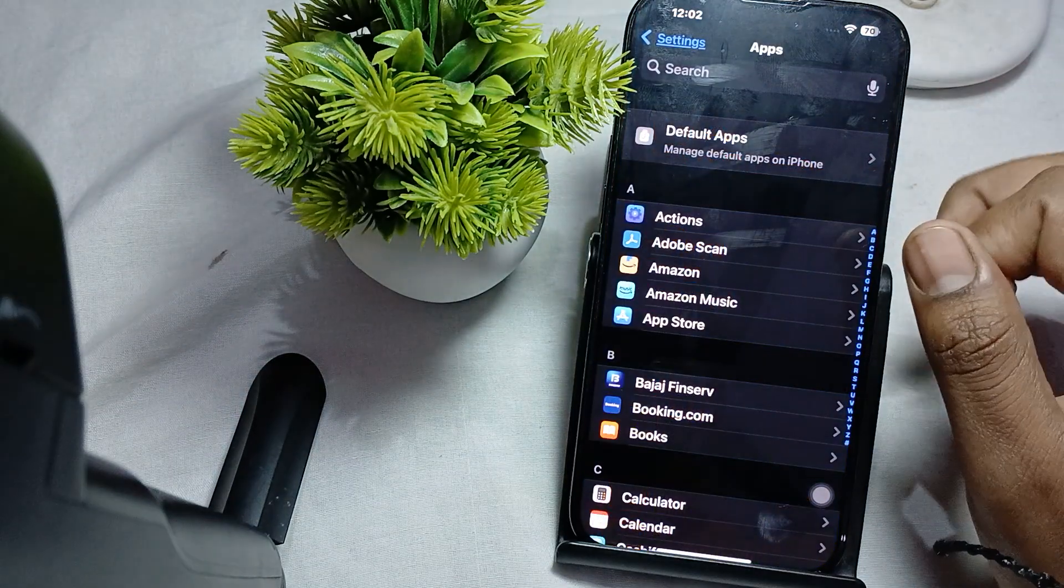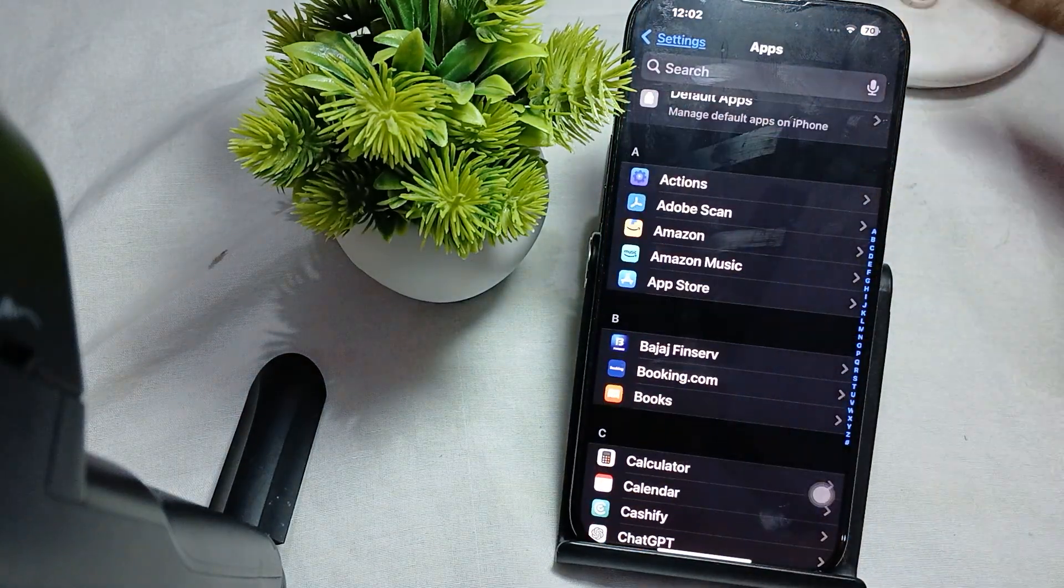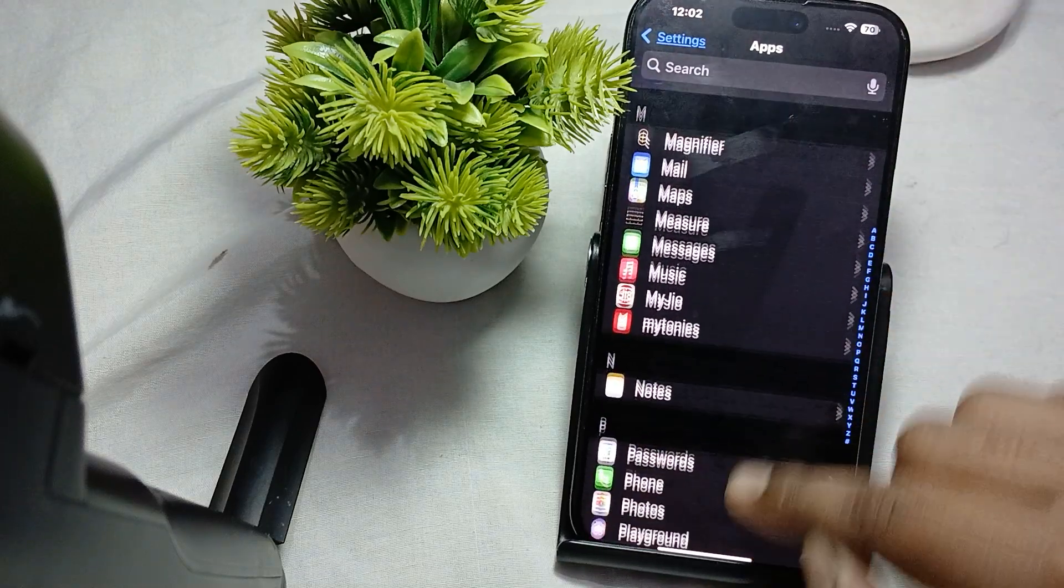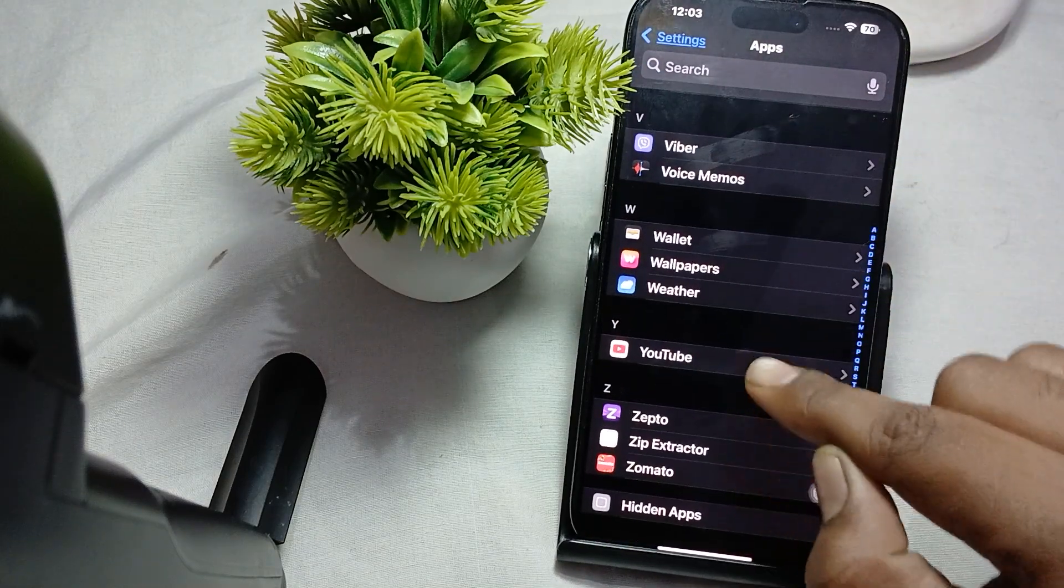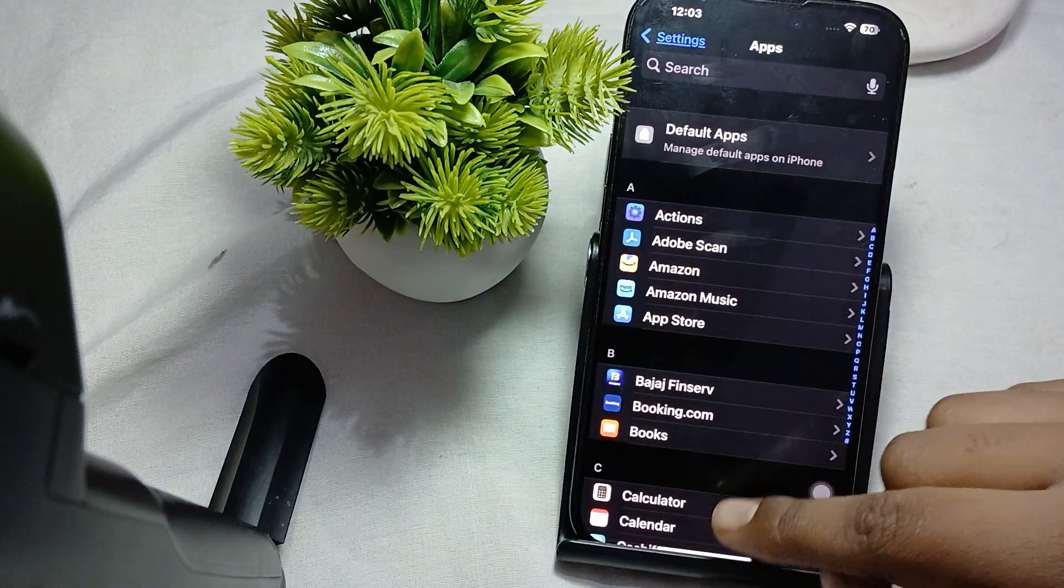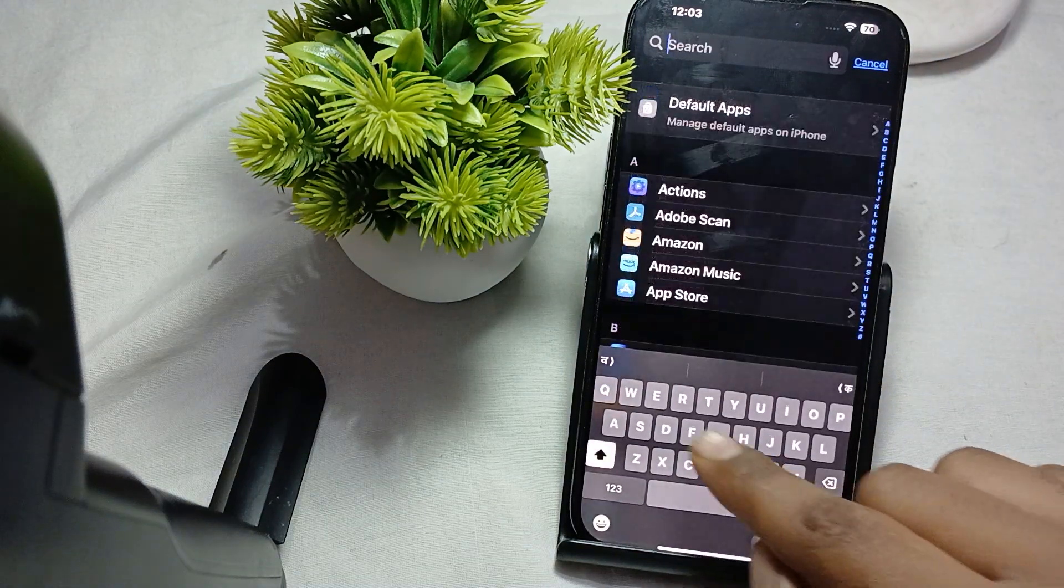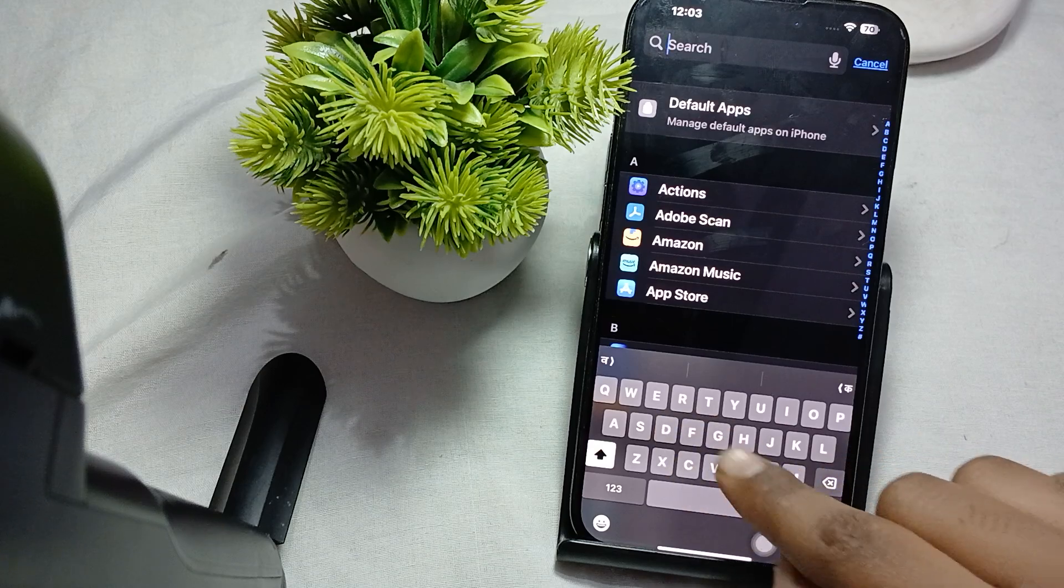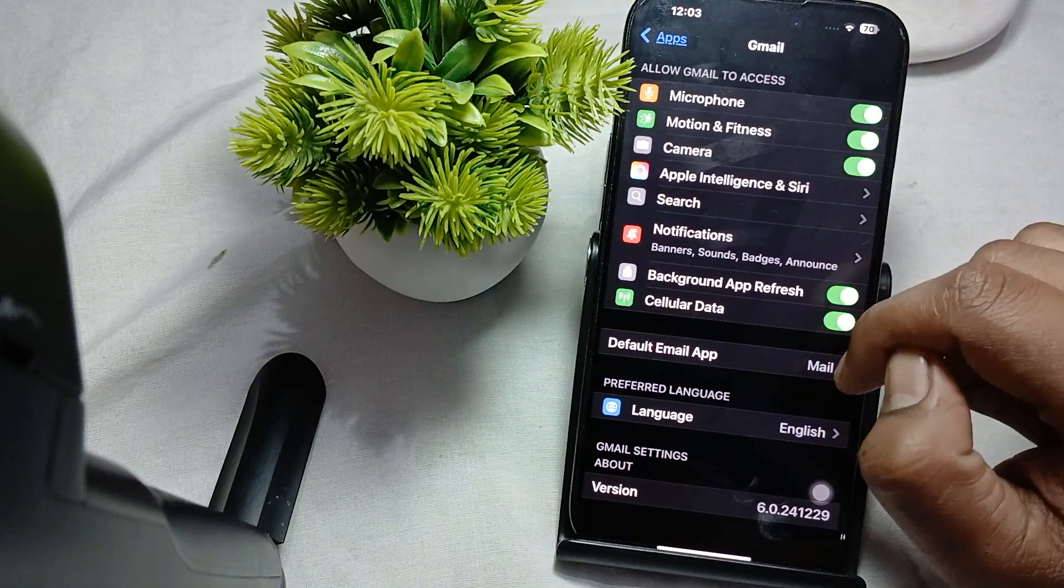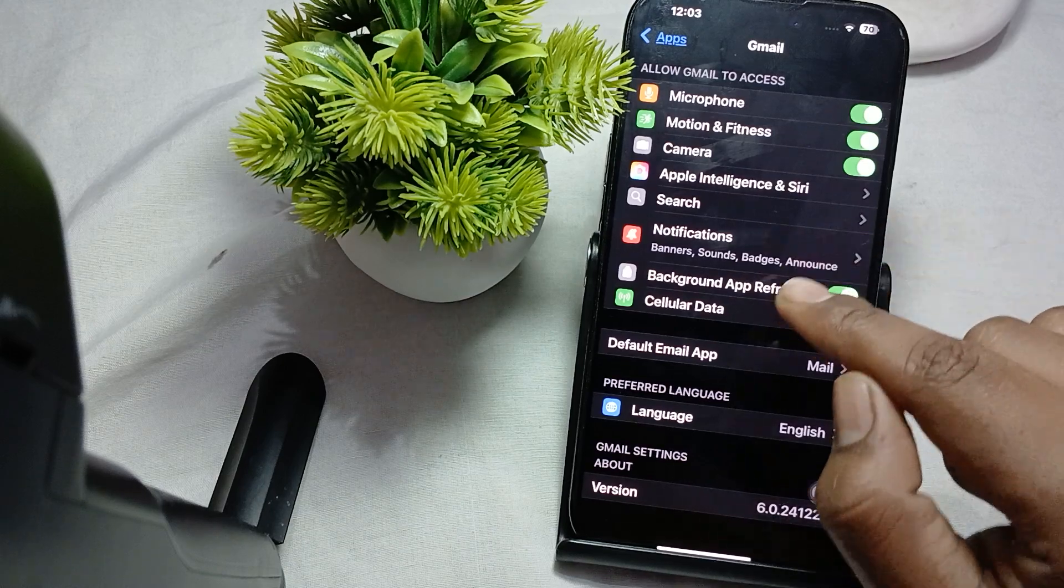In the Settings section, go to the option of Applications. Here I am in the section of Apps. Then find your Gmail and select and open it.